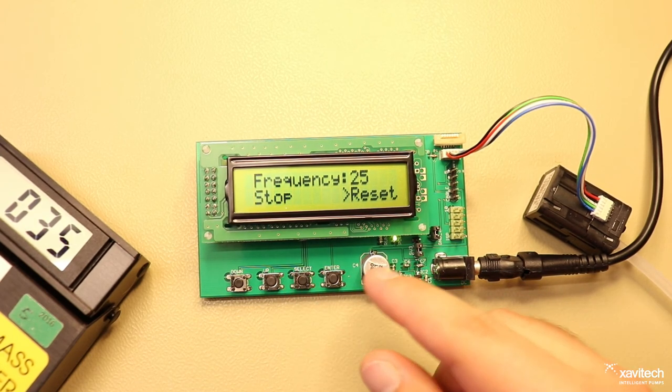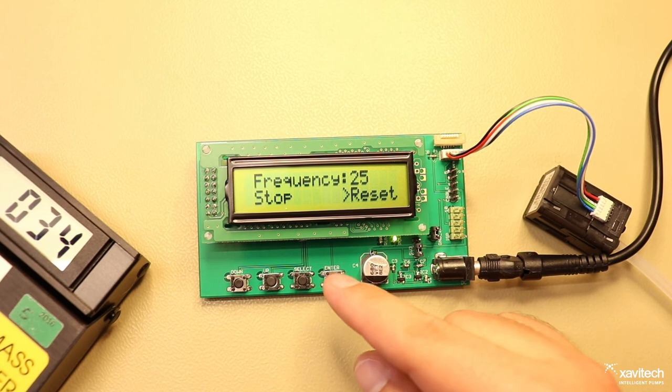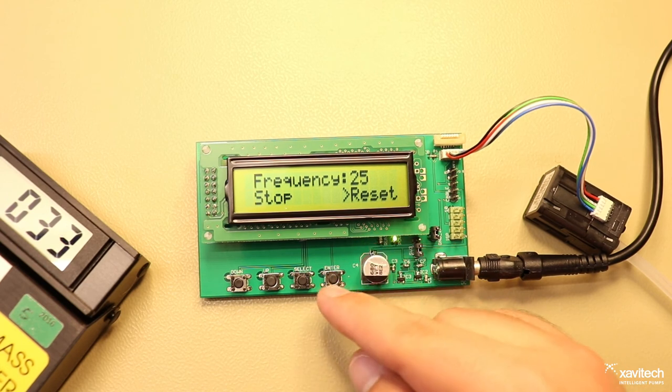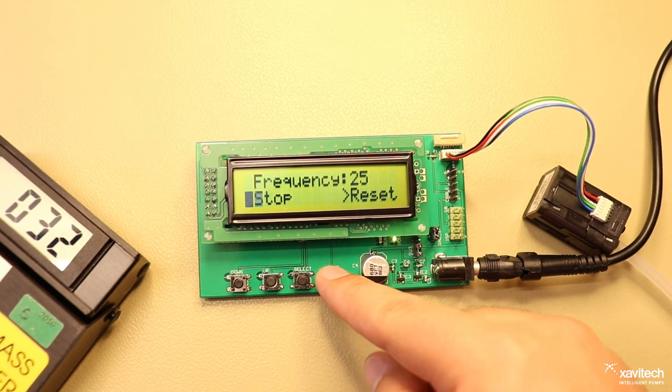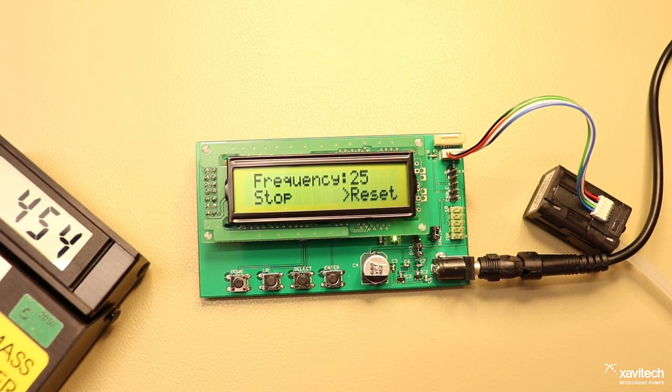And to start again you can select the reset function and press enter to have it start.